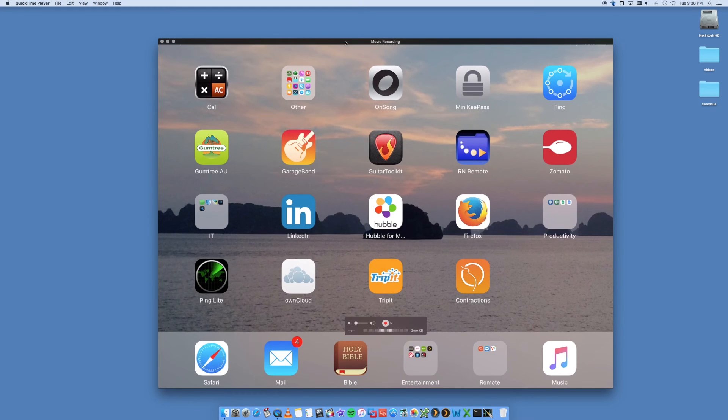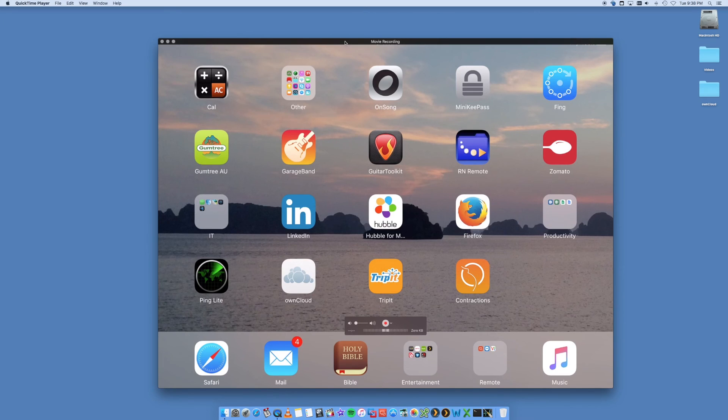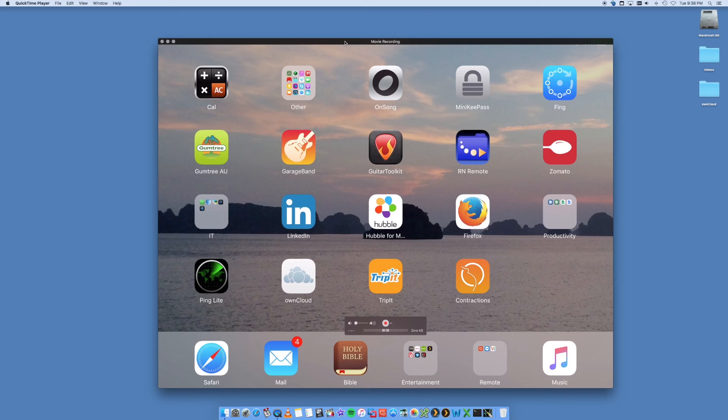Nice and easy. Lets you record the iPad on your Mac. So I hope you found this video helpful. If you did, give me a thumbs up. Subscribe to my channel for a whole bunch of more videos.